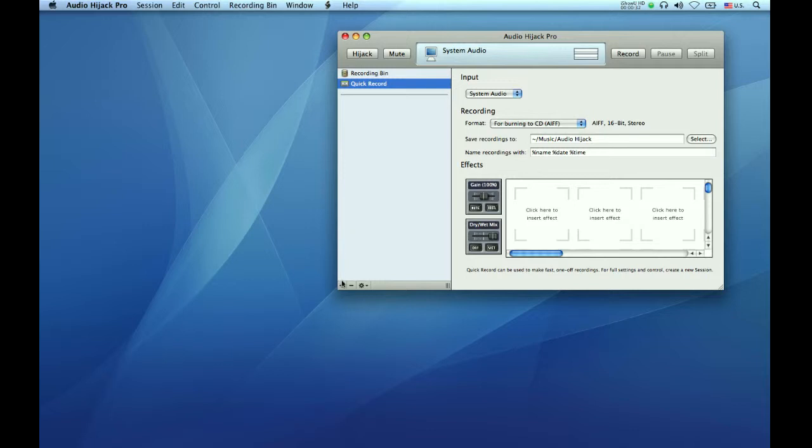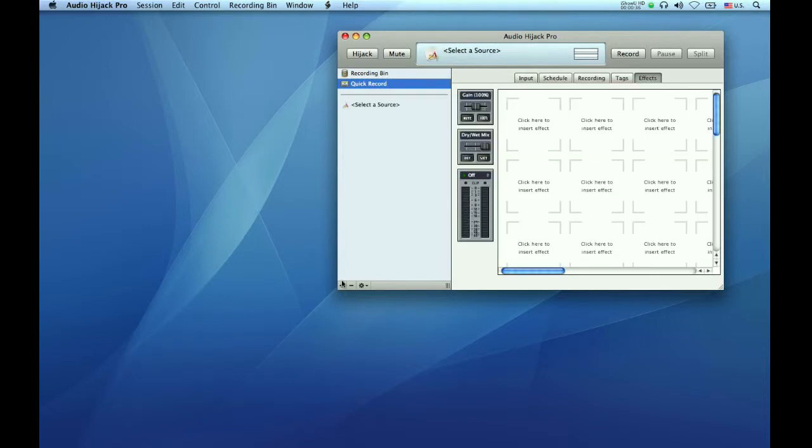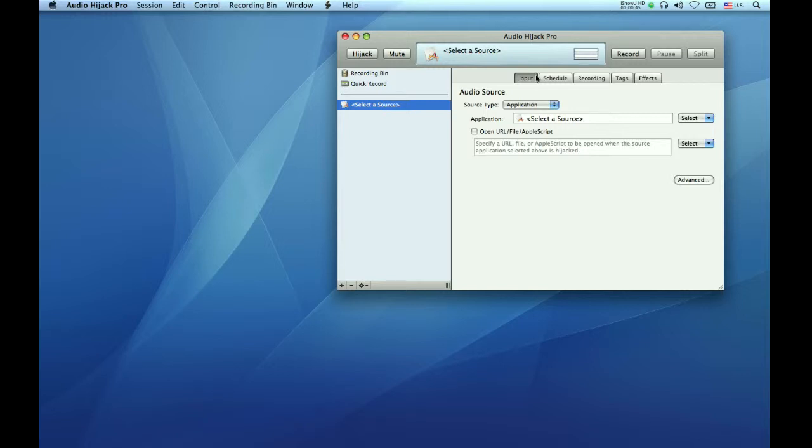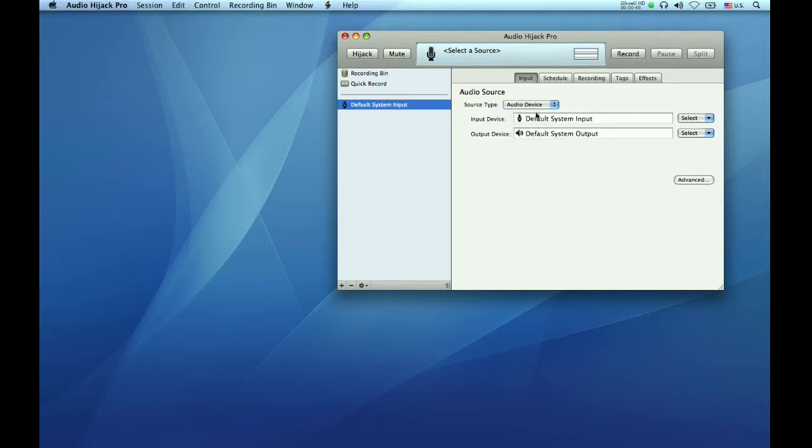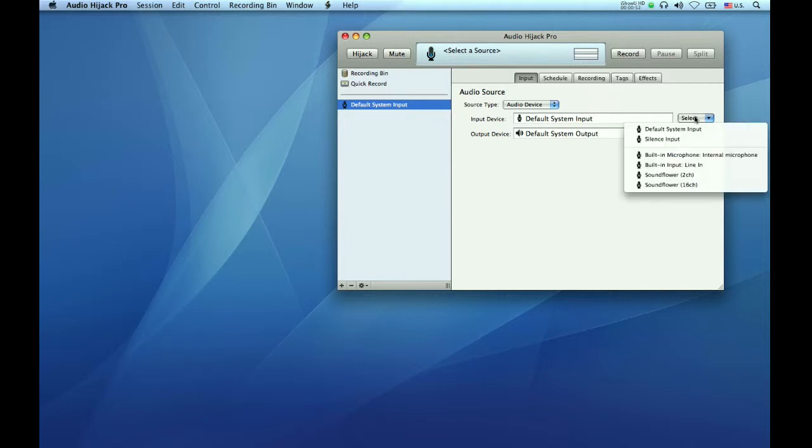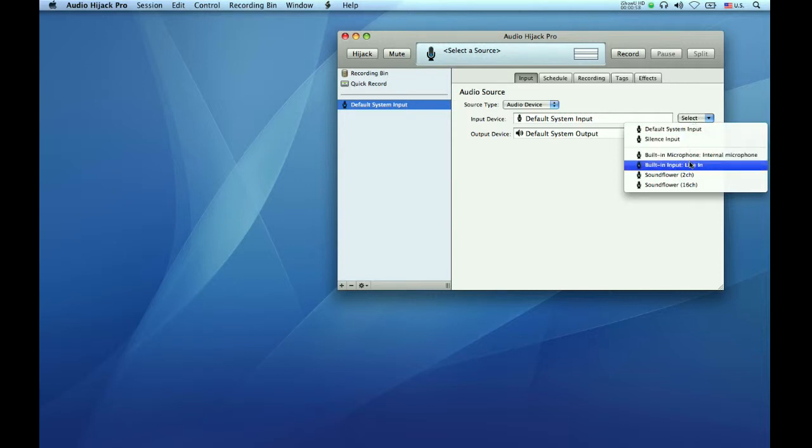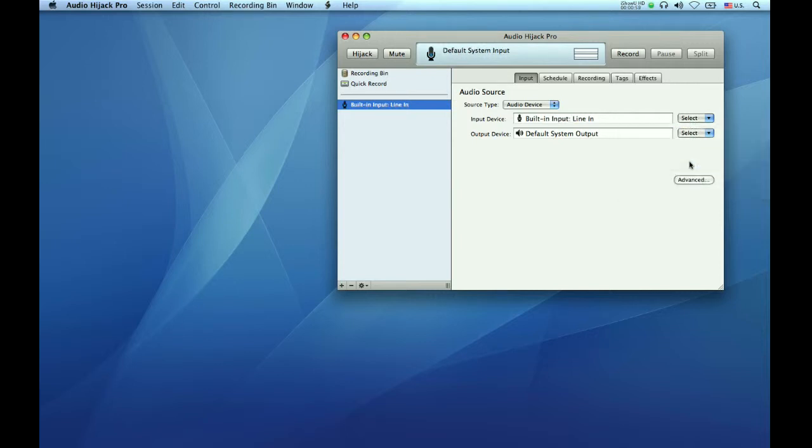Go to the bottom left-hand corner of the Audio Hijack window and click the plus sign. An icon will appear in the column above and next to it, it will say select a source. Go to the input tab and under source type, select Audio Device. Then to the right of that, select the port which your microphone is attached to. In my case, it is built-in input line in.